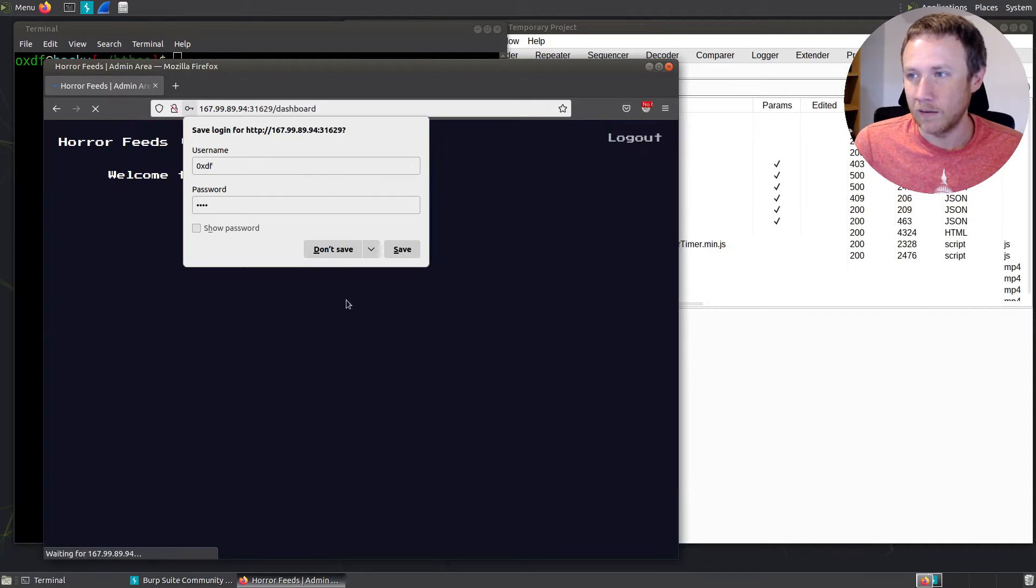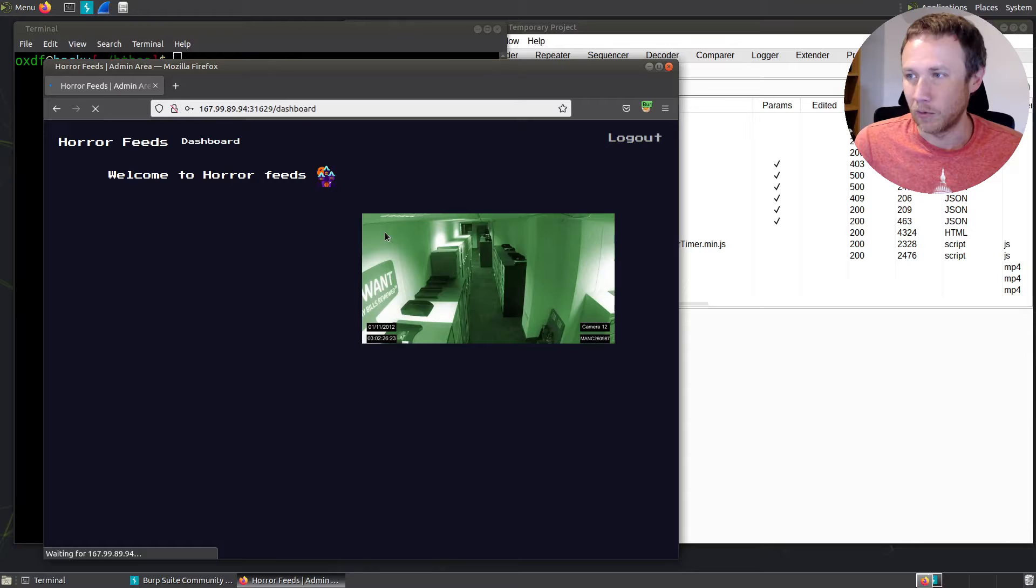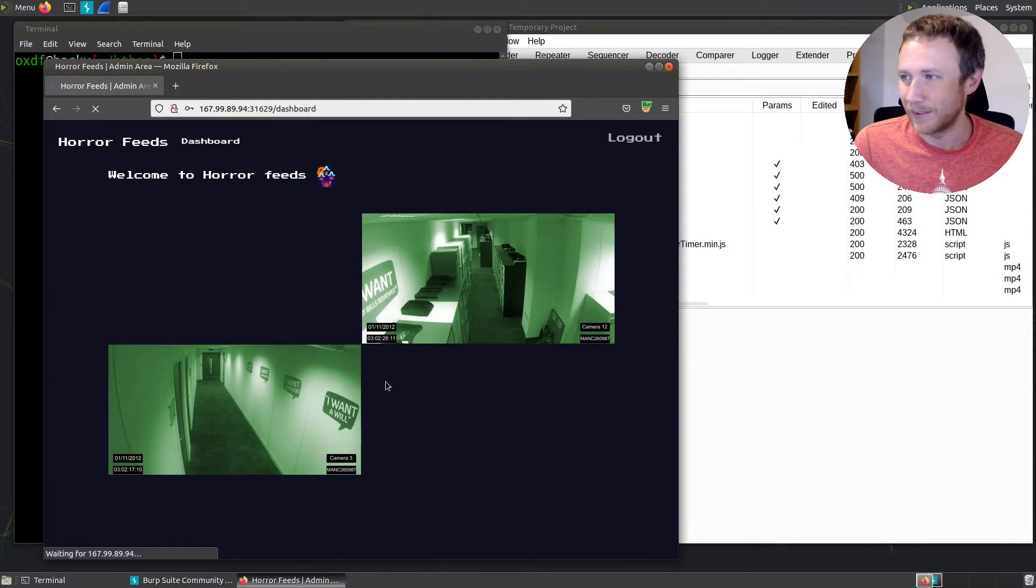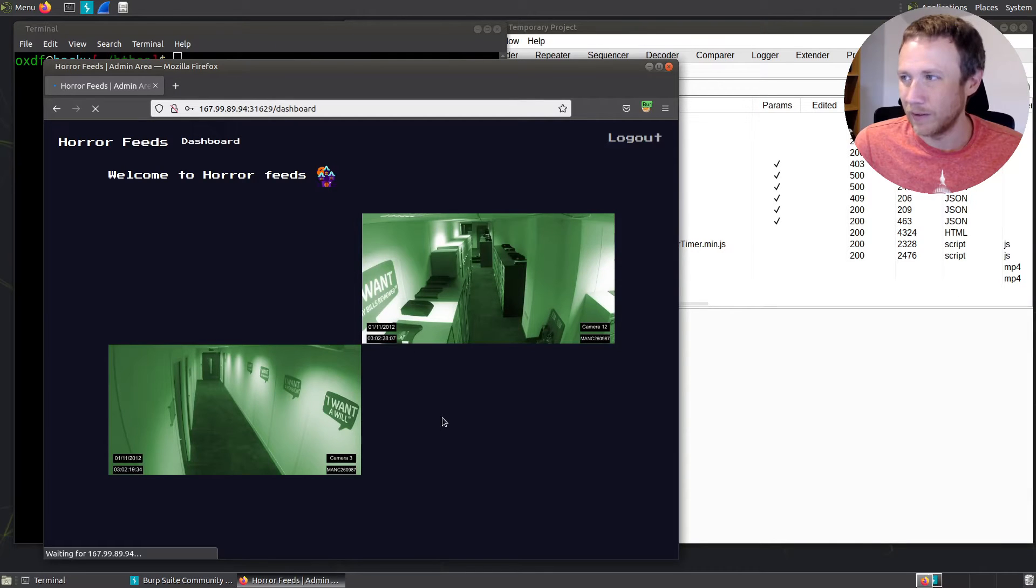And we have a dashboard with horror feeds. It's going kind of slowly, but eventually four of these things will load. And that's about it for the page.